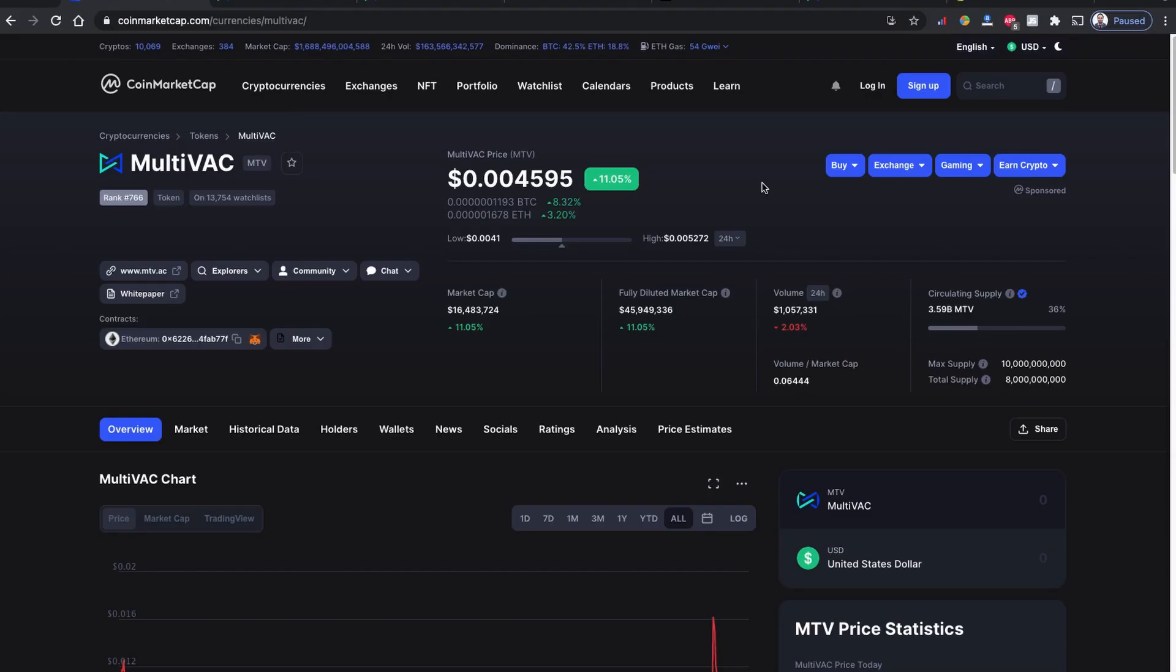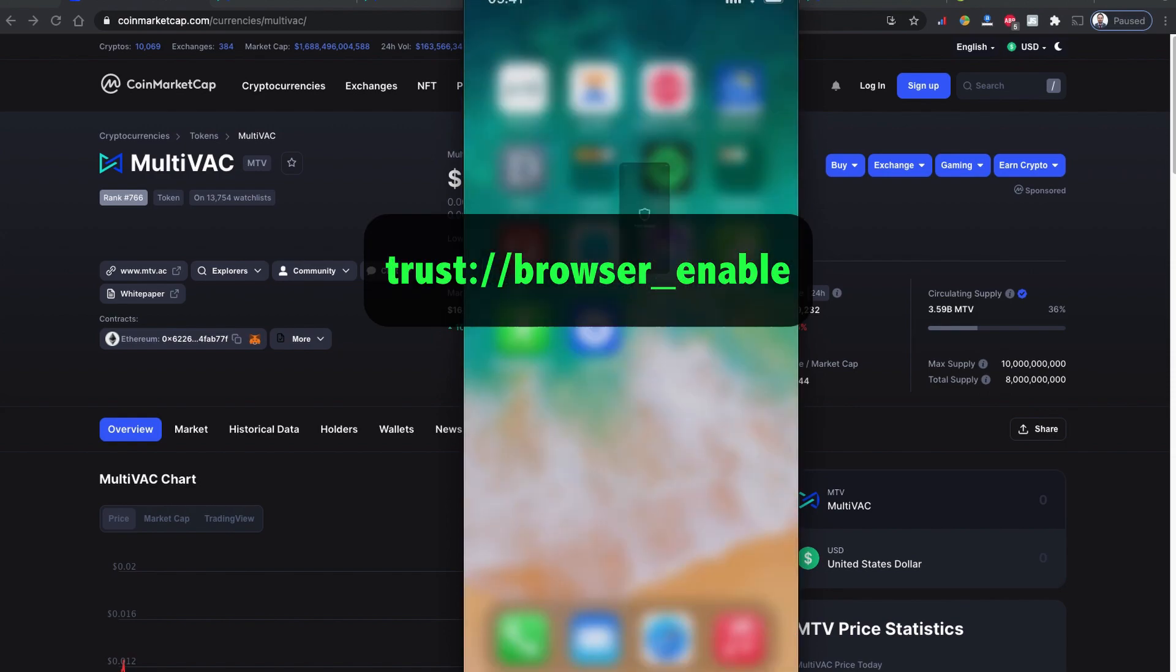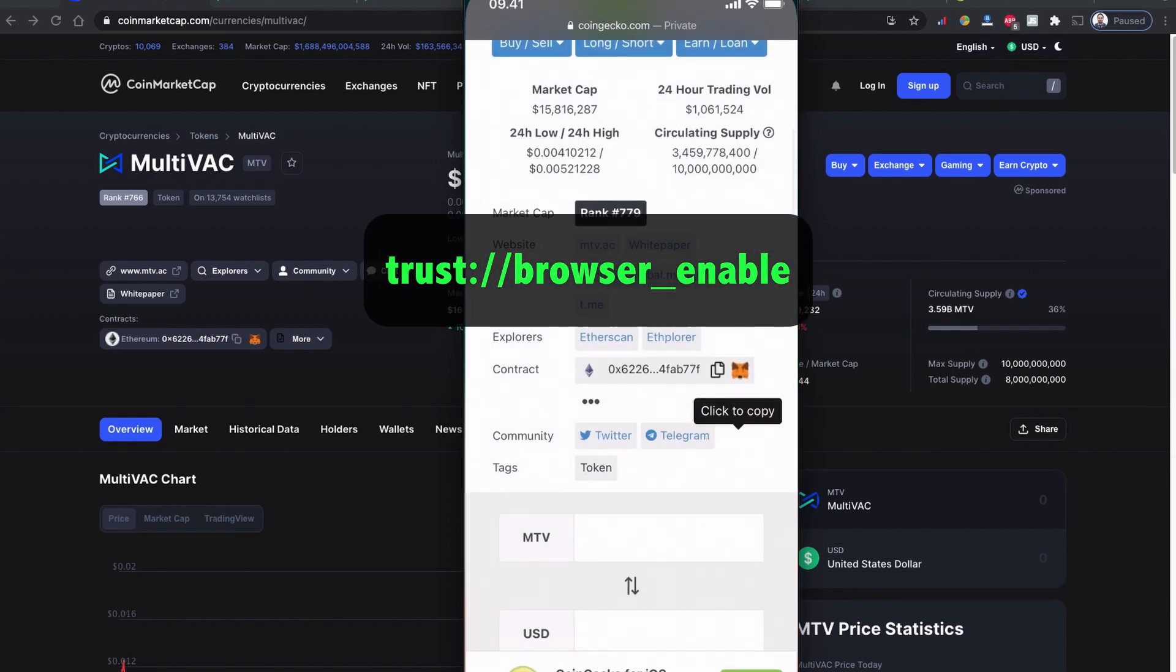So without further ado, let me show you how to buy this MultiVAC MTV token coin using Trust Wallet and PancakeSwap. As you can see, my Trust Wallet is connected and I'm going to buy this coin using PancakeSwap. As usual, if you don't have this browser option enabled on your mobile phone, please open your browser.